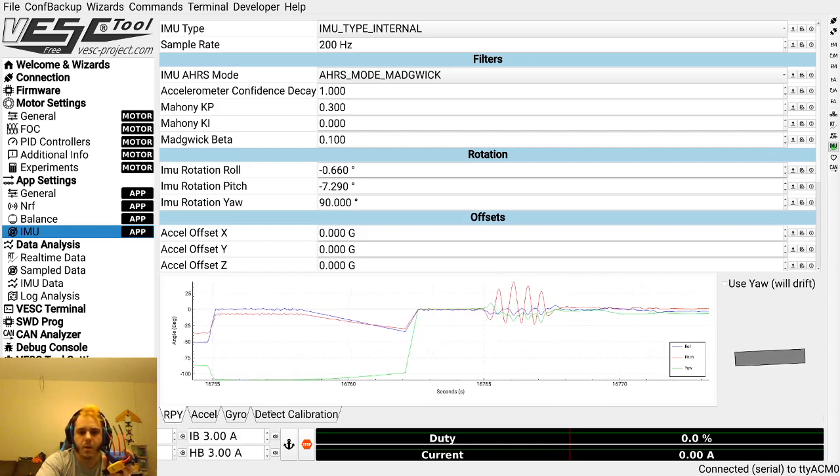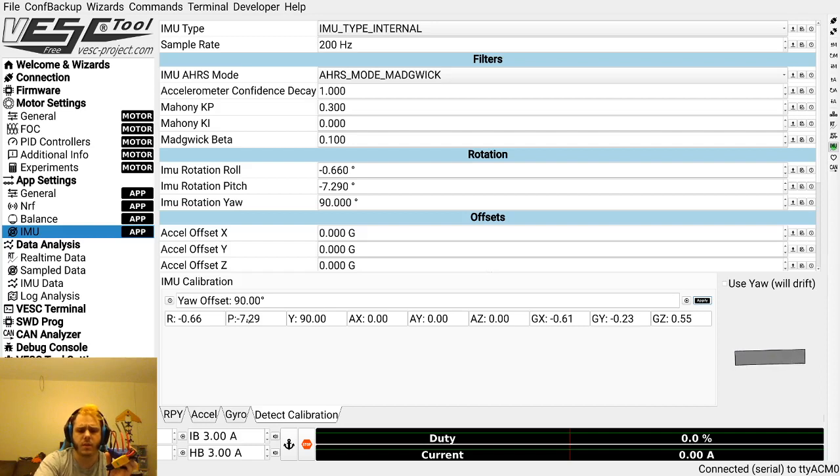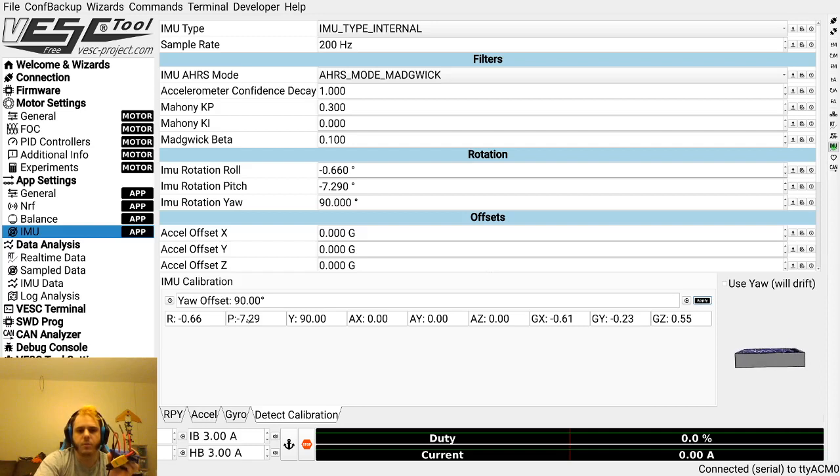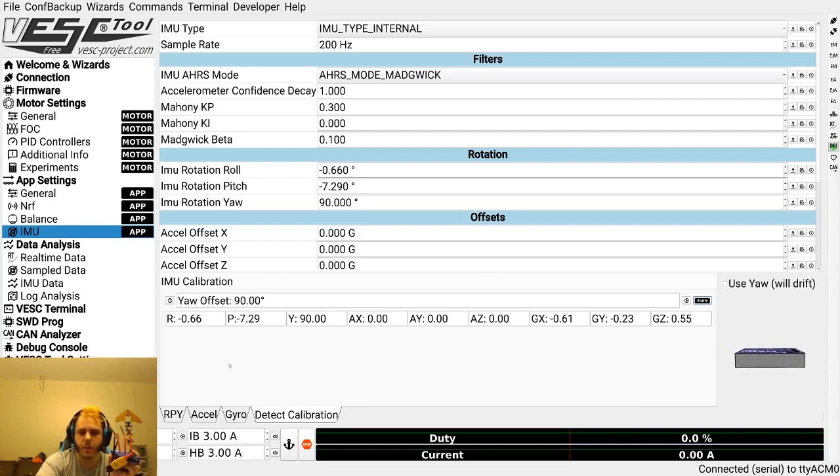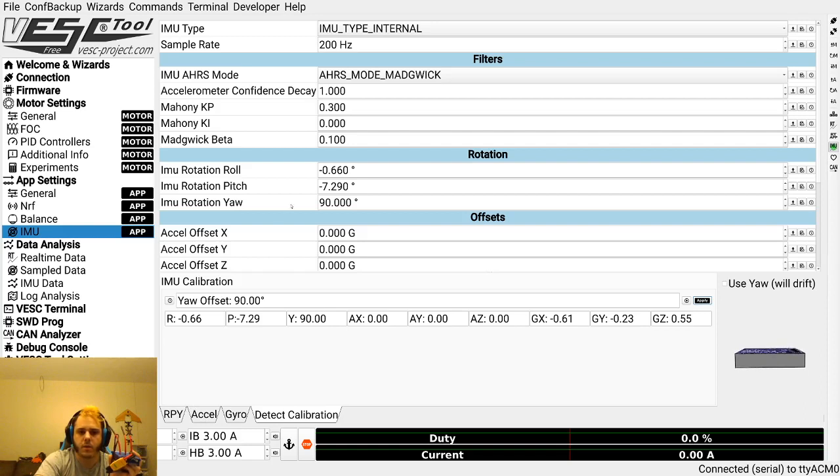If you've got your VESC or IMU mounted in a weird orientation, you can use that to fix it. You can also put in a value of 180 and that will essentially reverse your motor direction without using the reverse motor direction option, which can potentially save you from having negative current values when riding forwards or backwards depending on what you want. So that's just an interesting thing you can do.